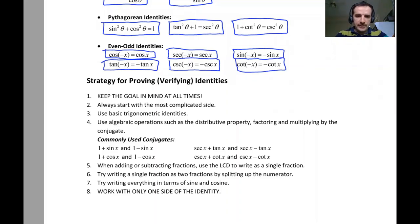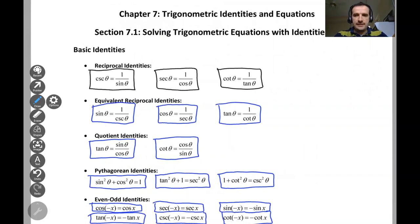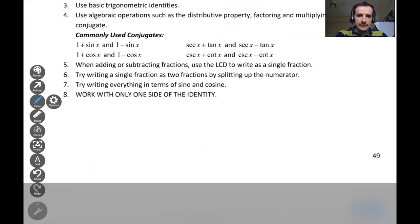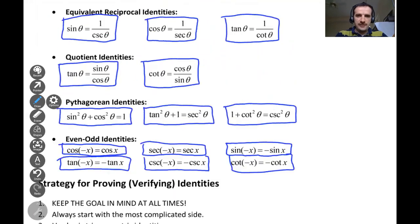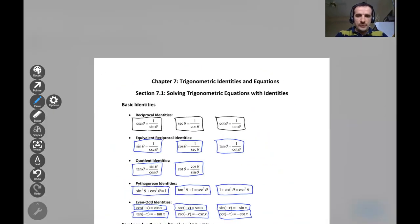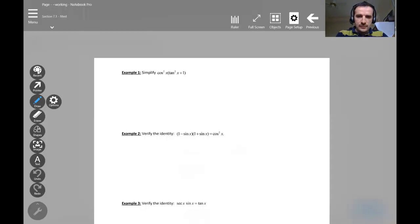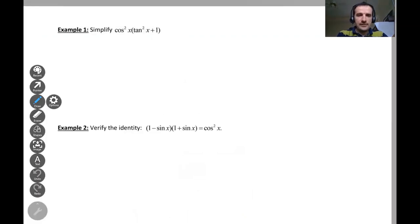In the previous video we went over equations with identities and the steps to solve them. Now we are going to go over some examples to work on together.